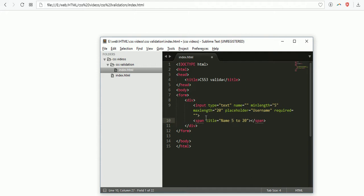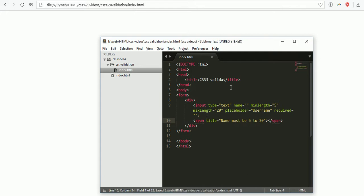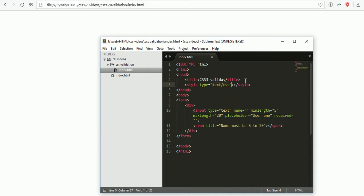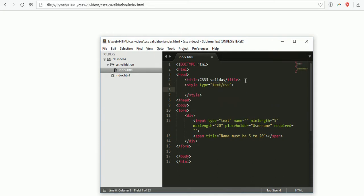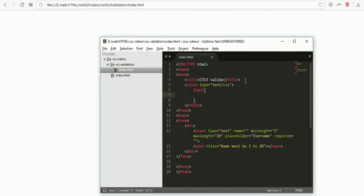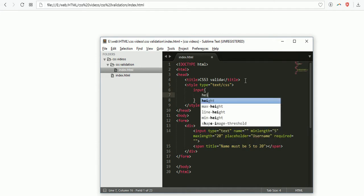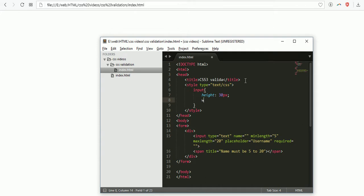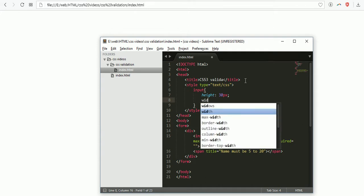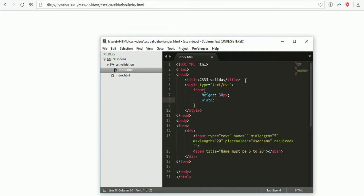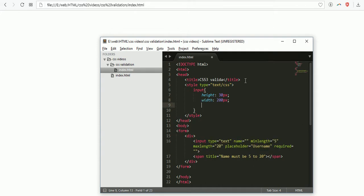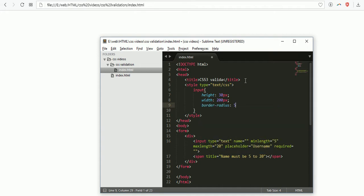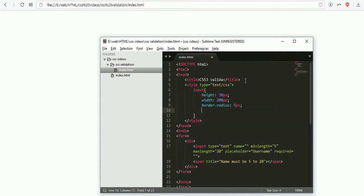Now applying some styles. I'm writing internal styles. First, input - input is the tag. Input height 30 pixels, width 200 pixels, then applying border radius 5 pixels. Now you can see our form.